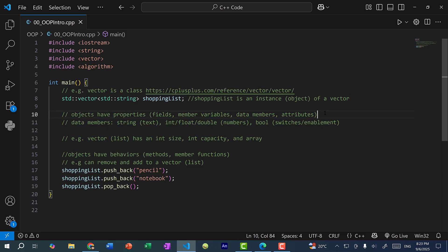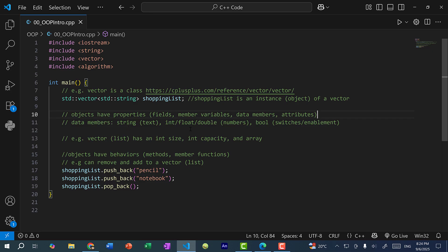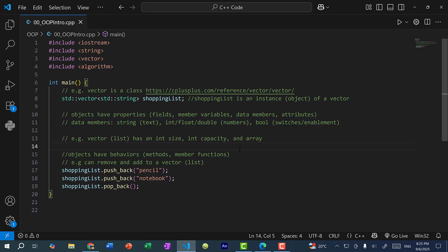Now objects have properties, and you'll find that in programming, there's a lot of terms and synonyms. So these properties are also referred to as fields, member variables, data members, or attributes. Basically, the data members would be either text, numbers, or switches. So these are represented by strings, int, float, or double, or boolean. And data members can actually be other classes, but these are the primitive data types.